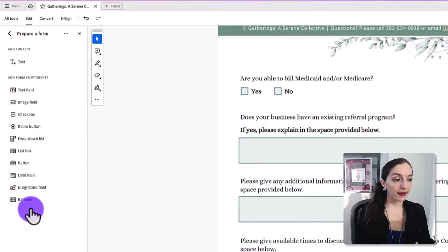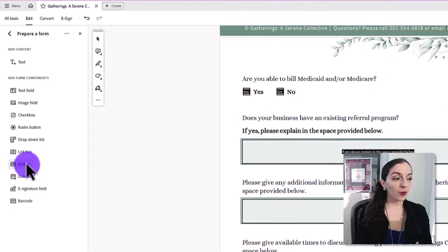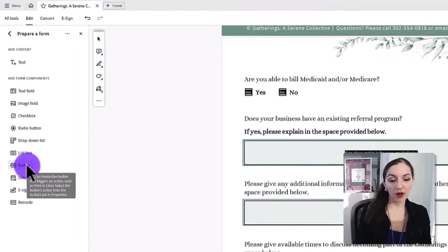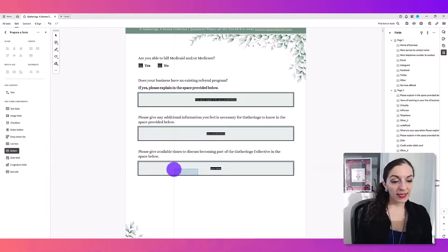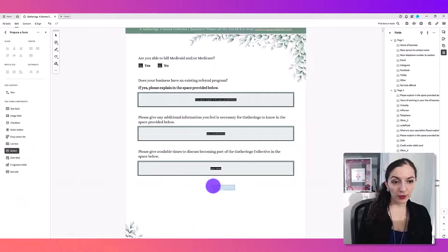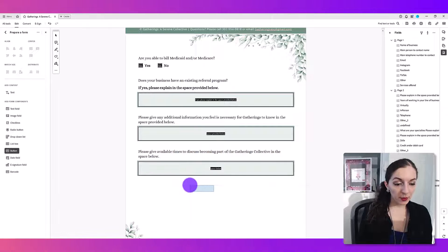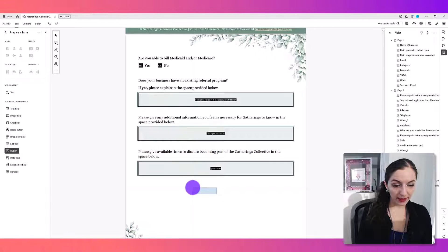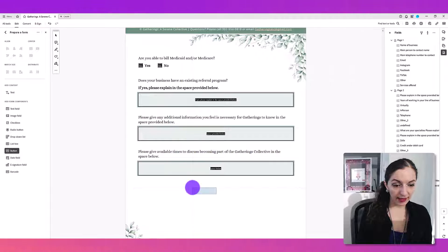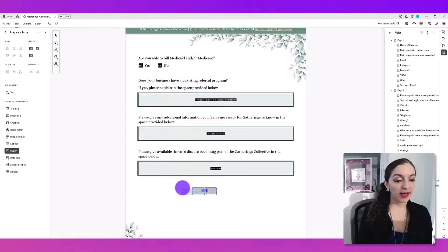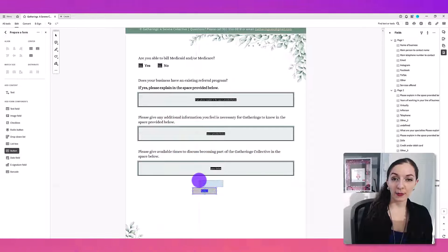So hit that, and then you're going to select the button option and hover over to wherever you want to place the button. So I'm going to probably place it somewhere in the middle here, and then I'm going to extend the length of it.